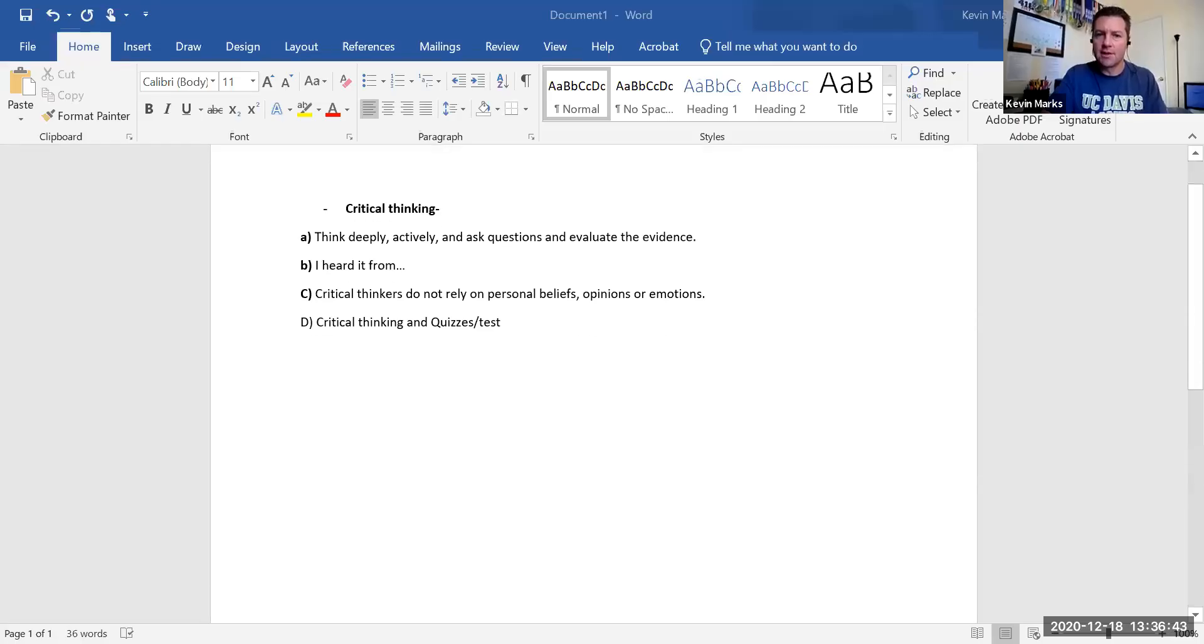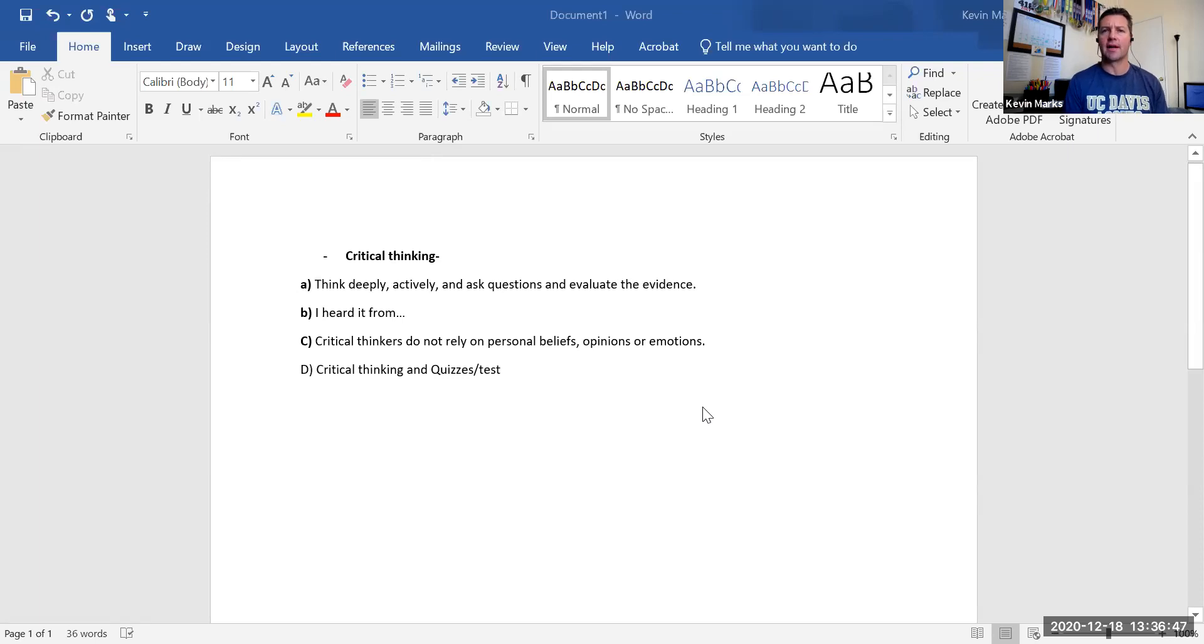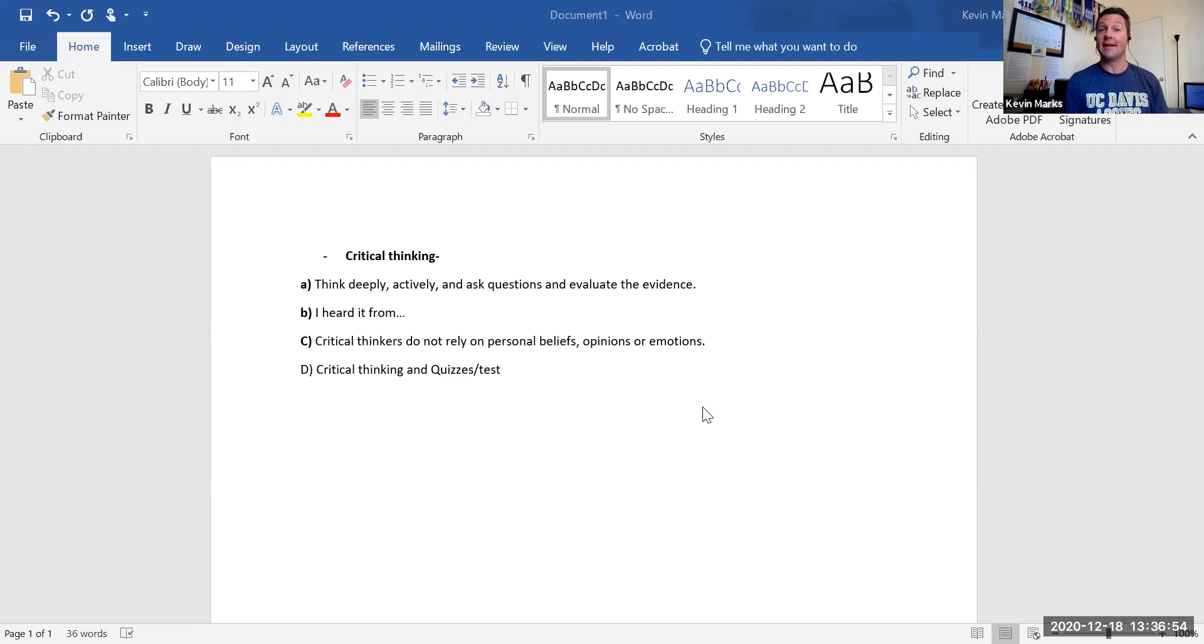Alright, how are we doing guys? I wanted to share a screen with you and just riff a little bit on critical thinking, so important in psychology. Our entire course with Psych 1 is really just riddled with and is about critical thinking.